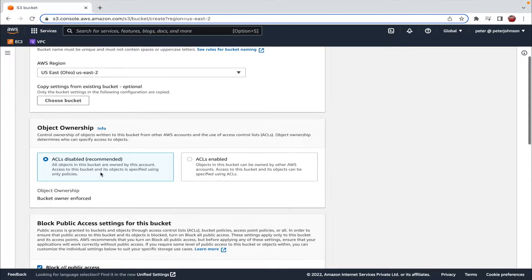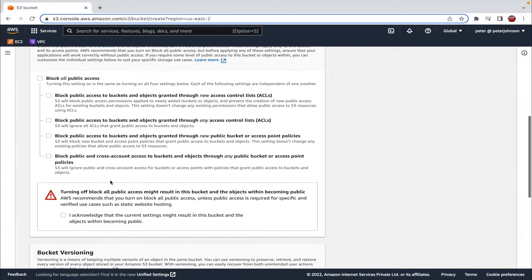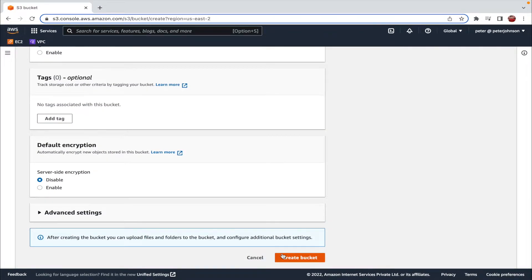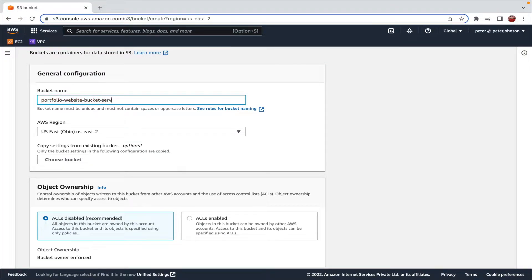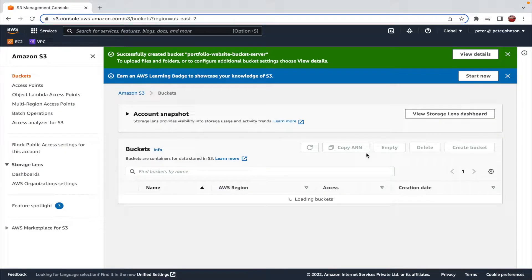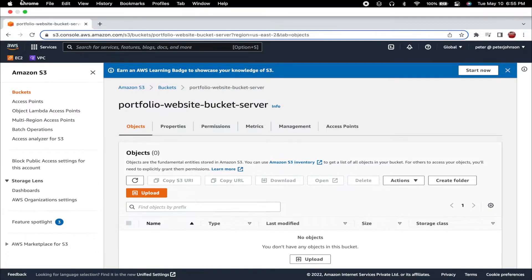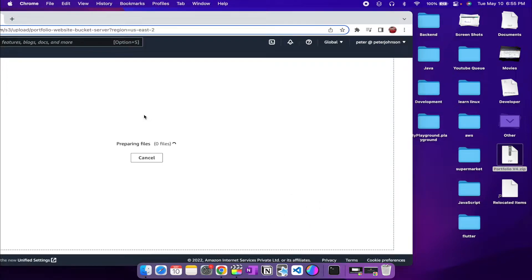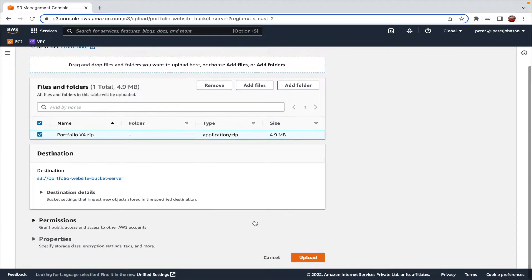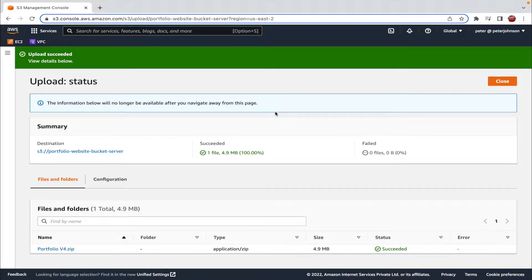The ownership is going to be ACLs disabled. I'm going to uncheck 'Block all public access' — for more details on why we're doing this, please watch the linked video. I'll acknowledge that and click 'Create Bucket'. The bucket name already exists so we need to change it. Let's create a new bucket with a different name. Now our bucket has been created. Let's go inside and upload the required files by dragging and dropping. I have my files already in zip format, so you should also compress your entire website folder.